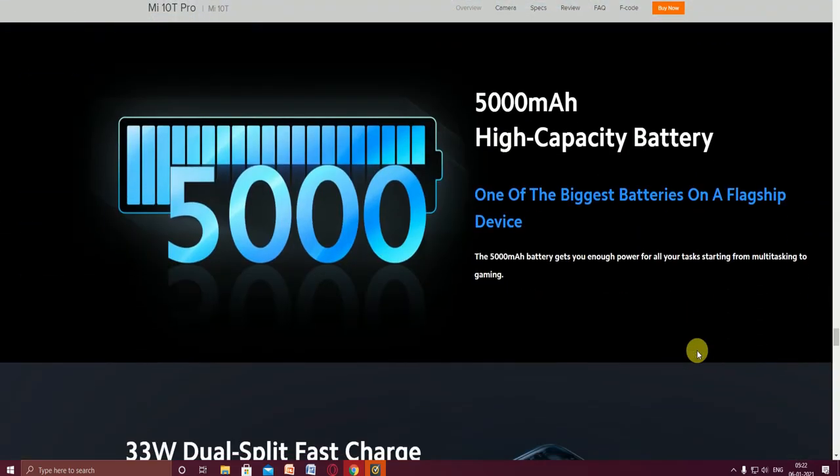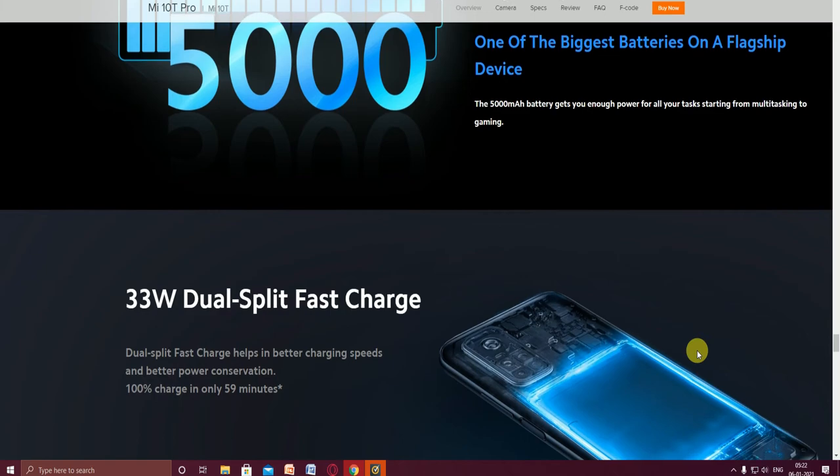The main feature is the power of this mobile phone. The mega battery is 5000 milliamp hours high capacity battery, one of the biggest batteries on a flagship device, enough to power all tasks, from multitasking to gaming.